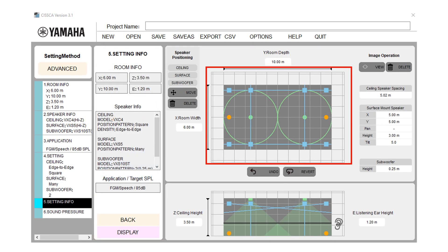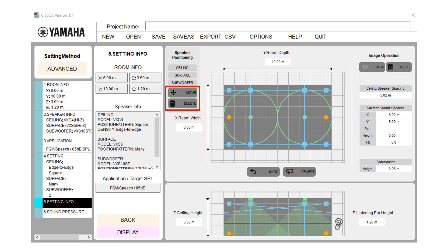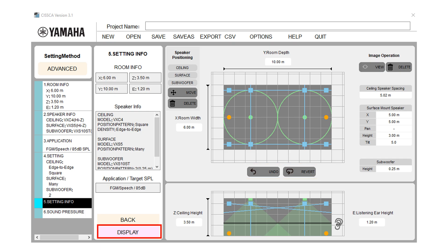In setting information screen, speakers are automatically arranged based upon the room information, speaker density and application that were specified in the previous steps. Speakers that were automatically arranged can be moved and deleted. You can also undo a moved or deleted speaker or revert the layout. After confirming and adjusting the setting, press display button to move to the next step.